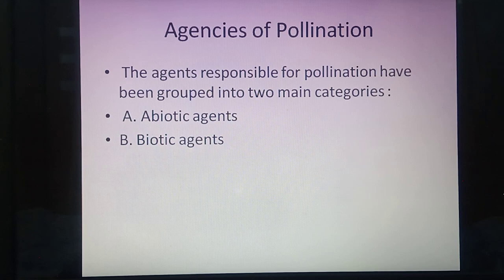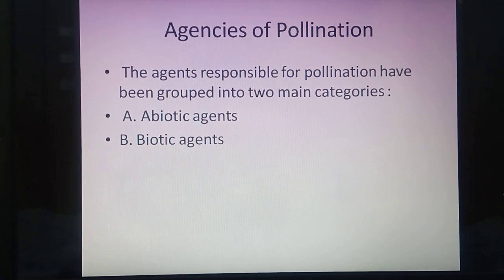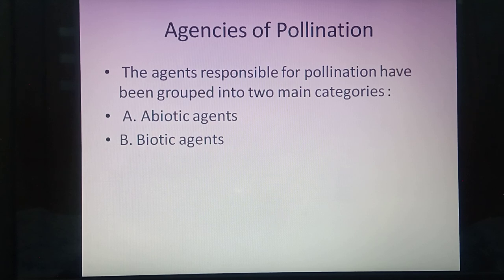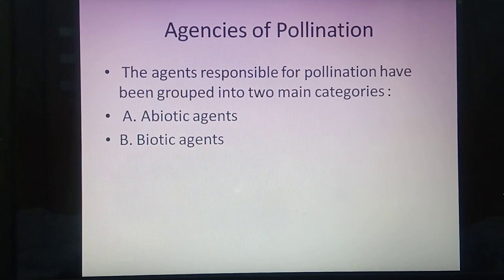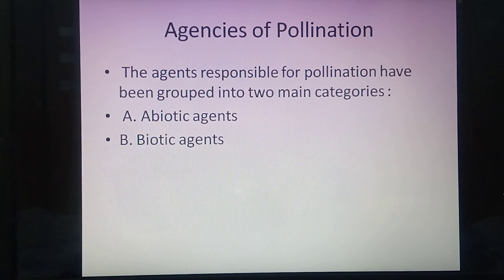In the case of biotic agents of pollination, living organisms participate in the transfer of pollen grains from anther towards the stigma. A number of different living organisms participate in this process, such as insects, birds, bats, snails, snakes, humans, and other biotic agents.